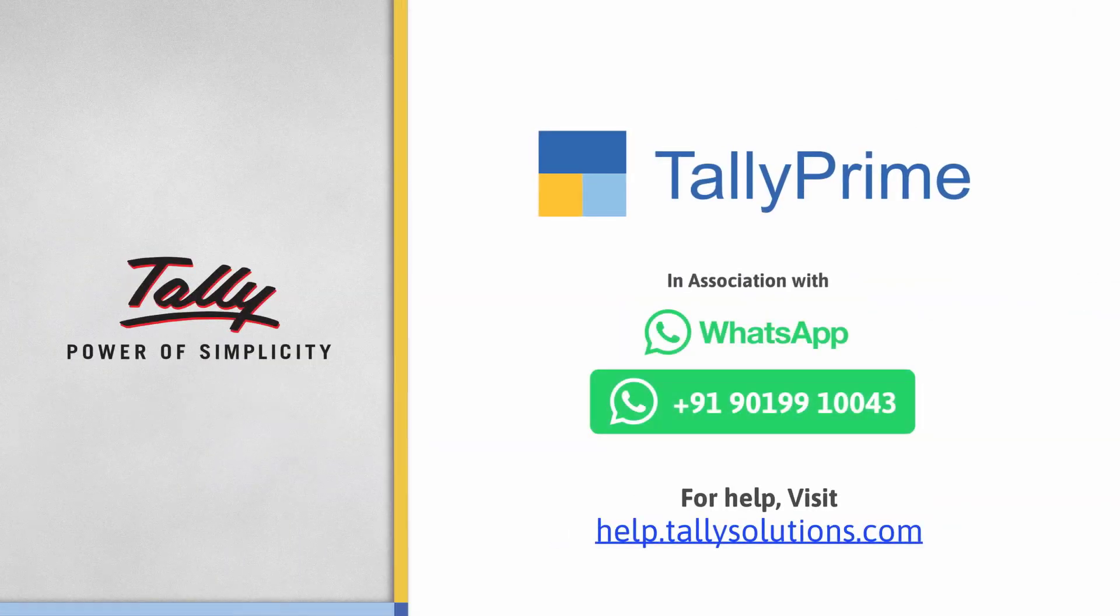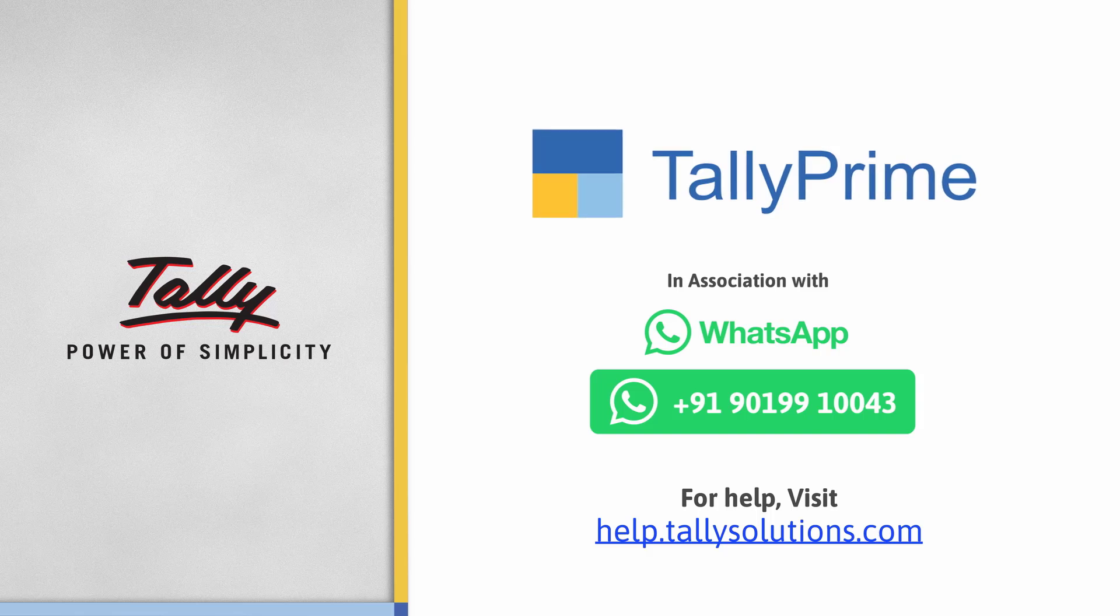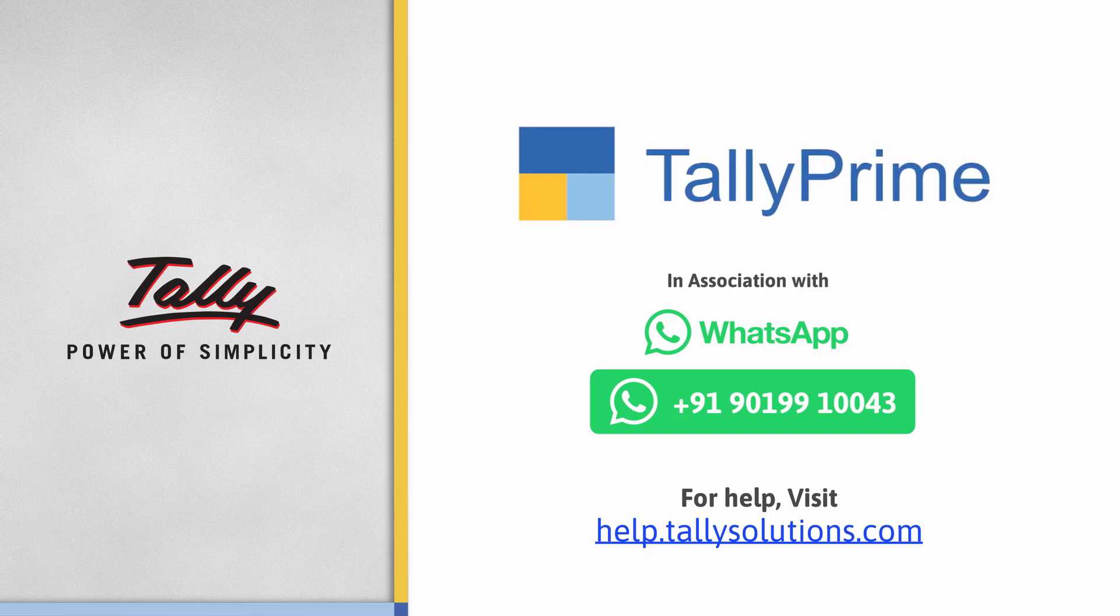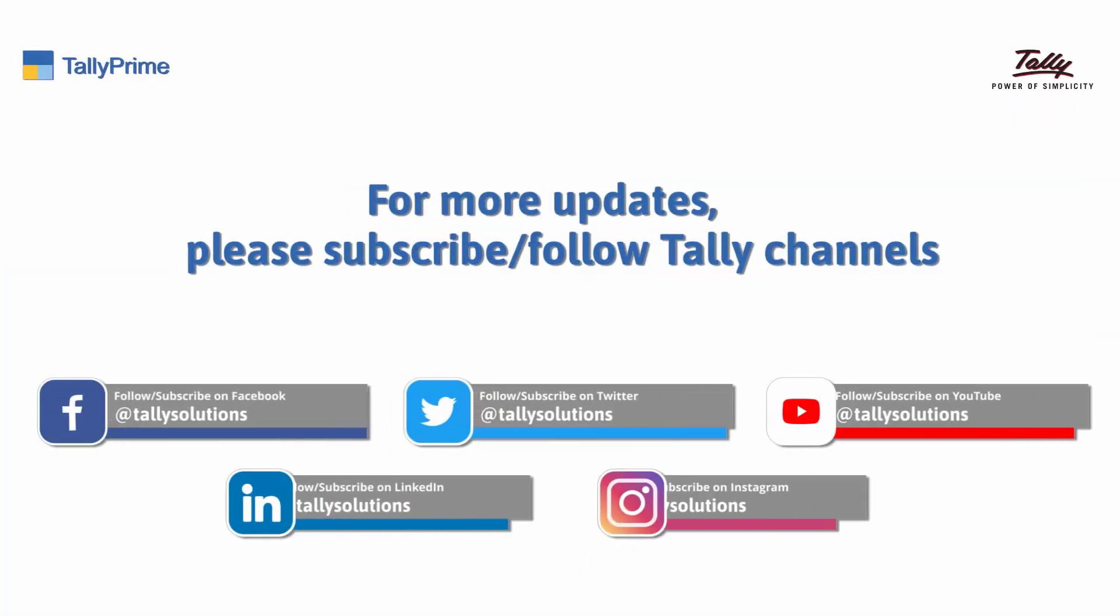Thank you. To know more about Tally Prime features, visit help.tallysolutions.com. Follow us on social media.